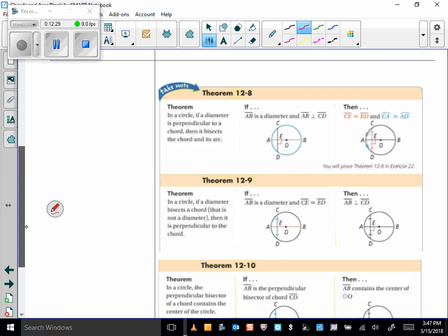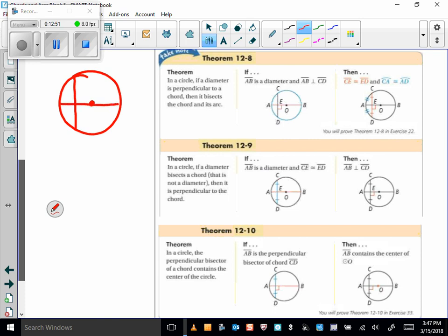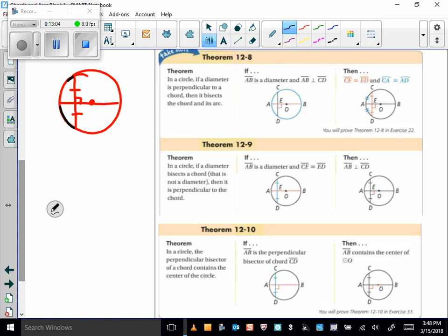A few more theorems — make sure you're making flashcards! Theorem 12-8: in a circle, if a diameter is perpendicular to a chord, then it bisects the chord and its arc. So that arc is congruent to that arc as well.